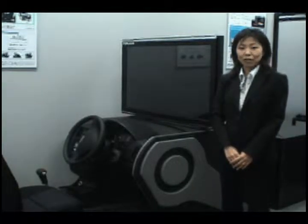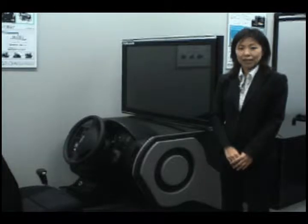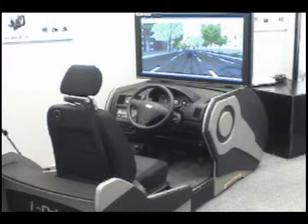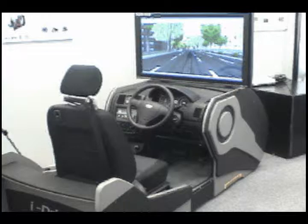The simulator is compatible with the UC-Win Road software solution. This means that various driving environments can be created with virtual reality software, and these scenarios can then be tested out under the controlled environment of the simulator.